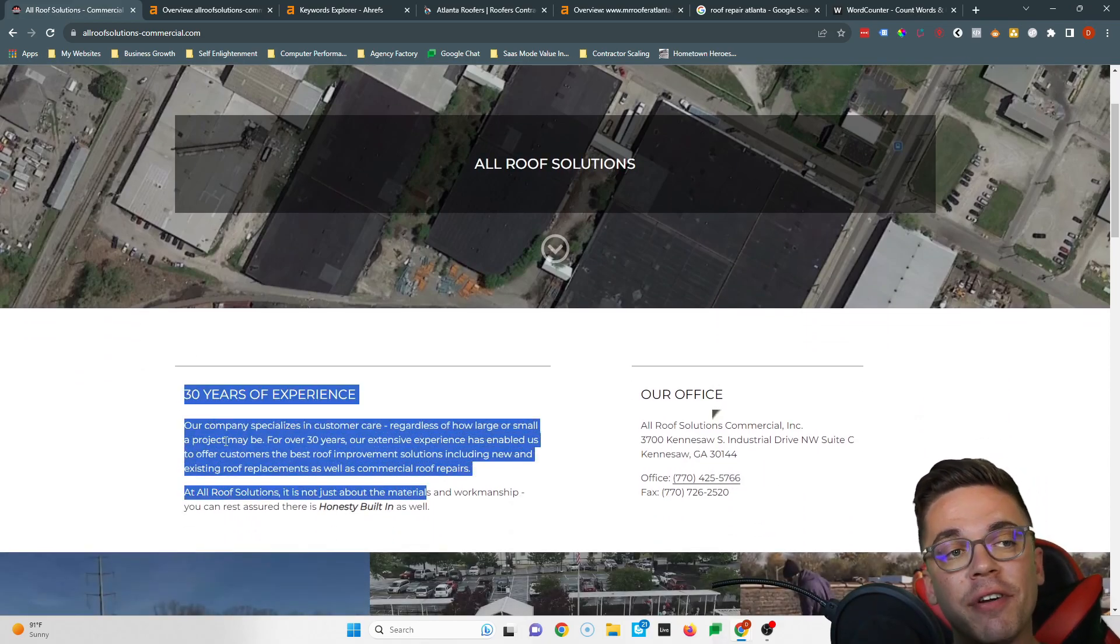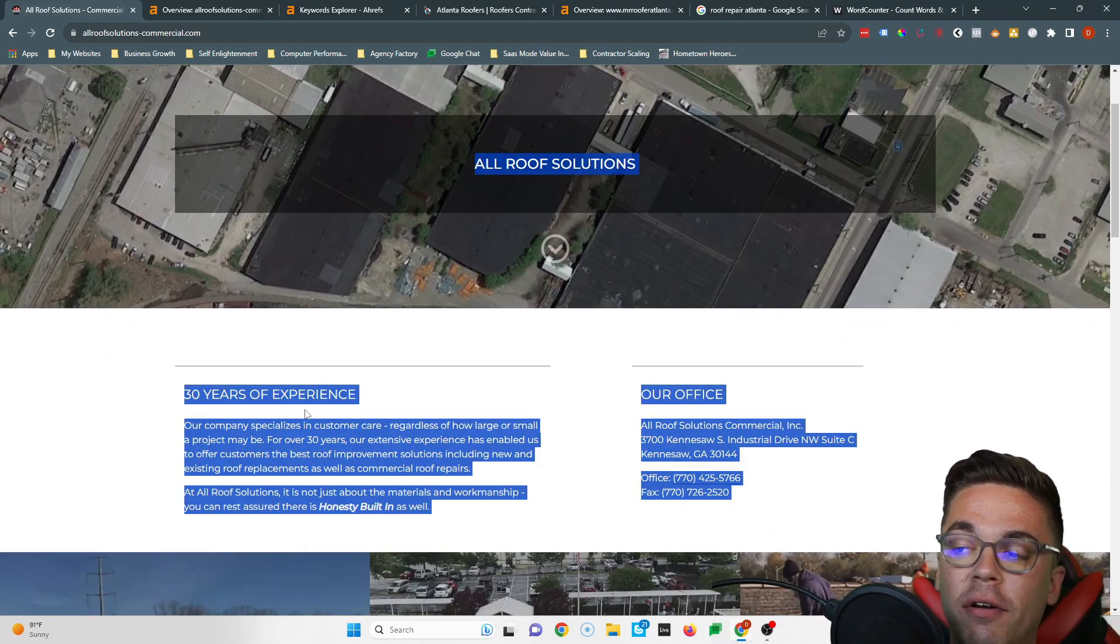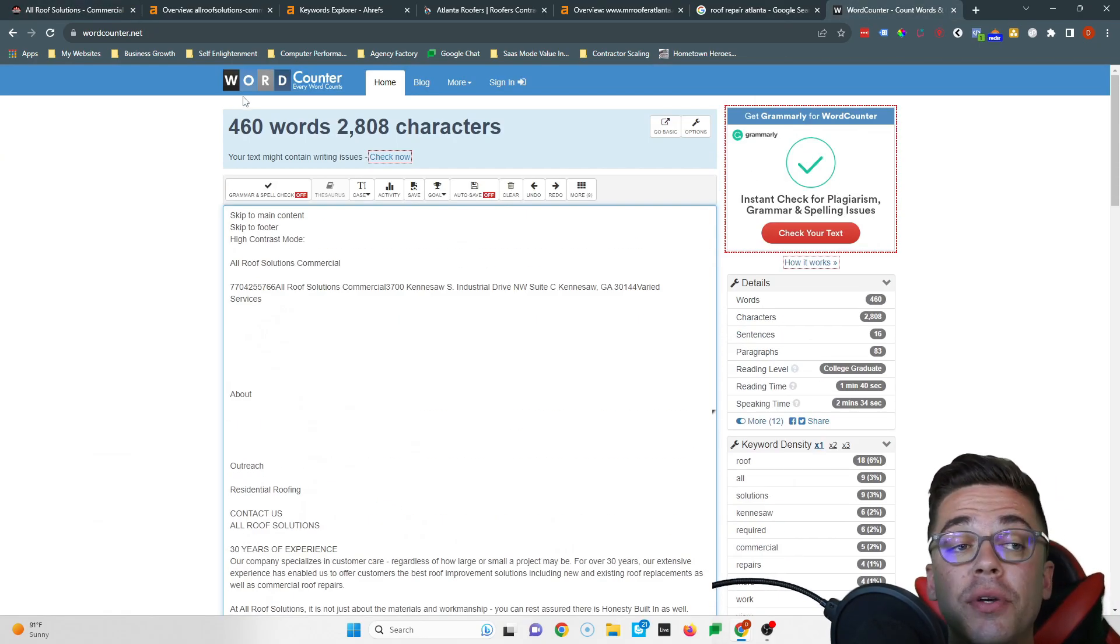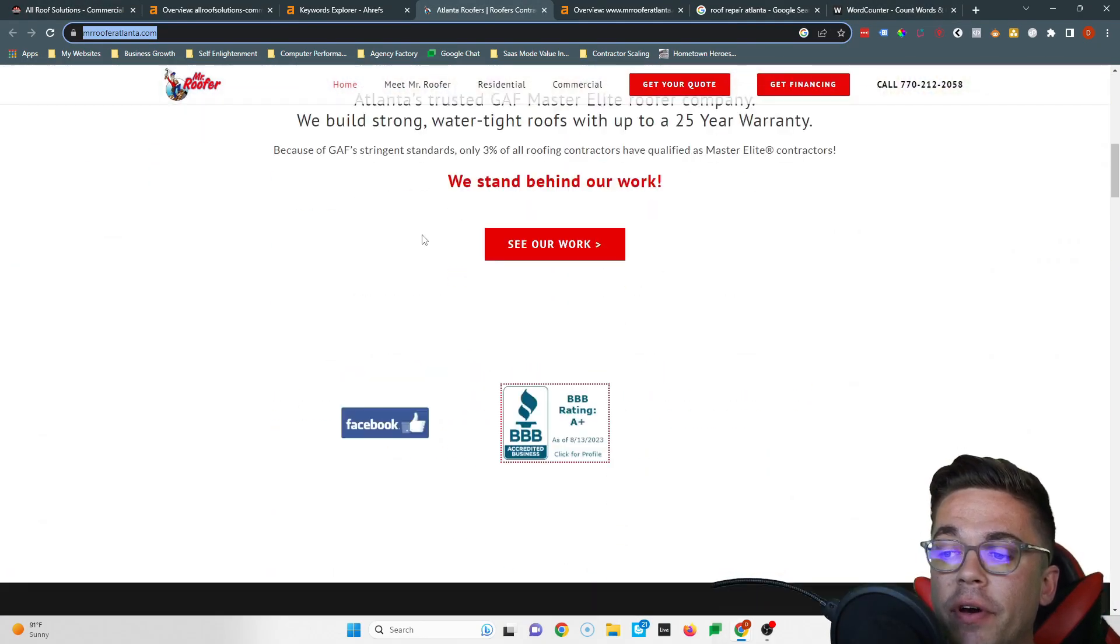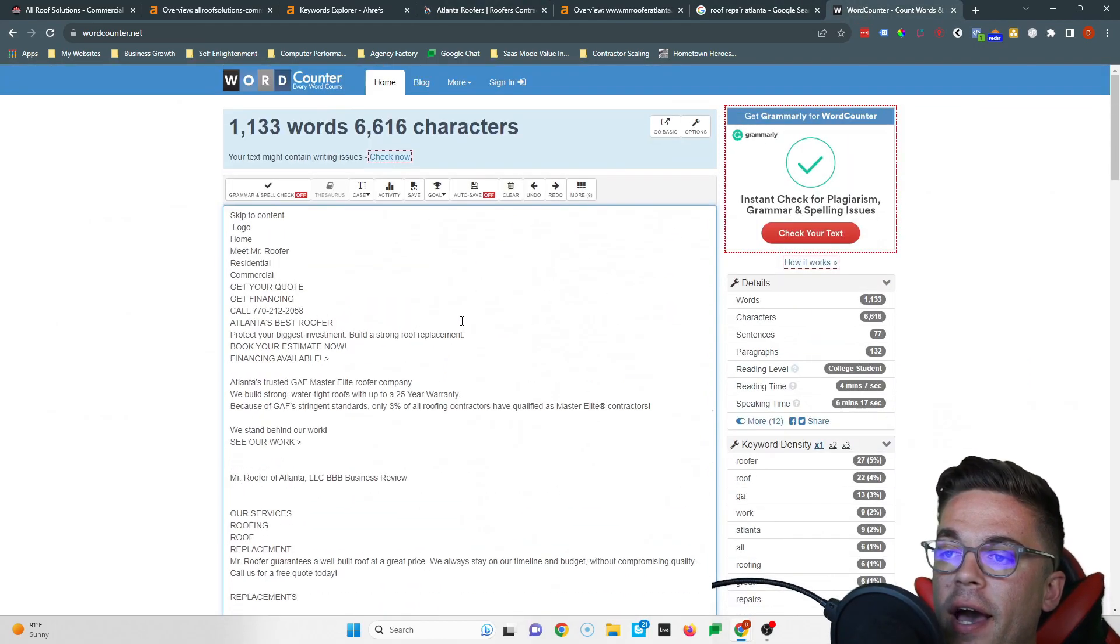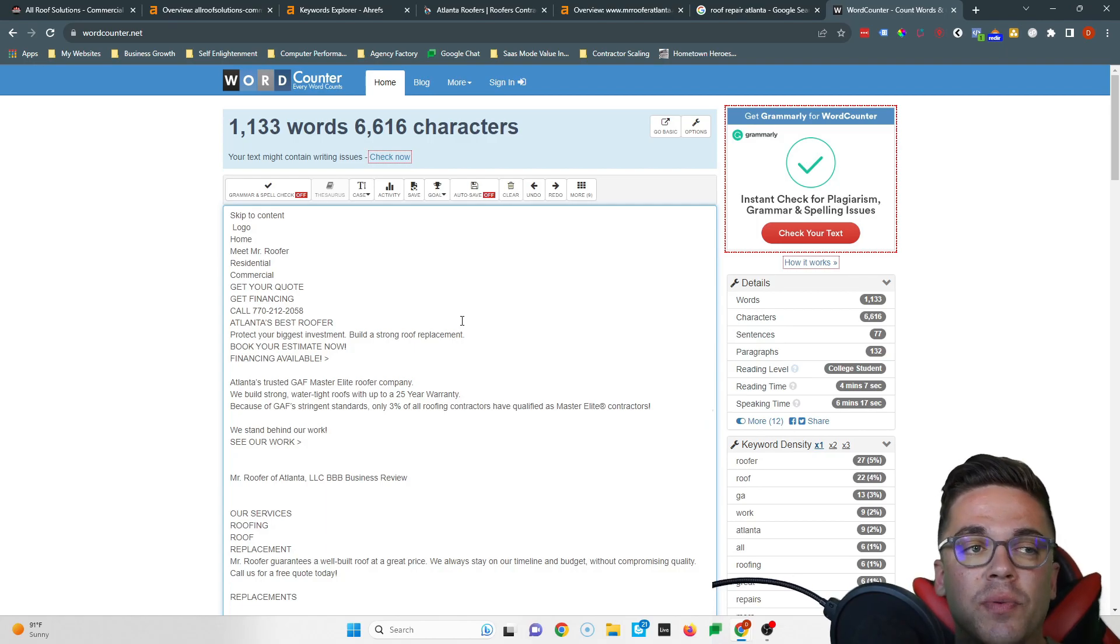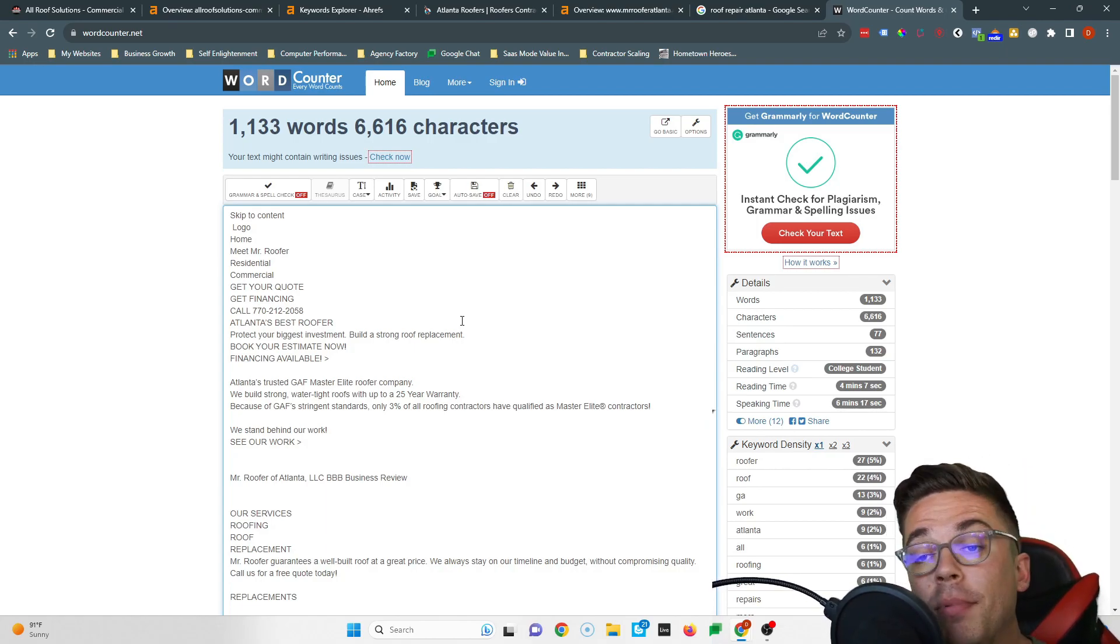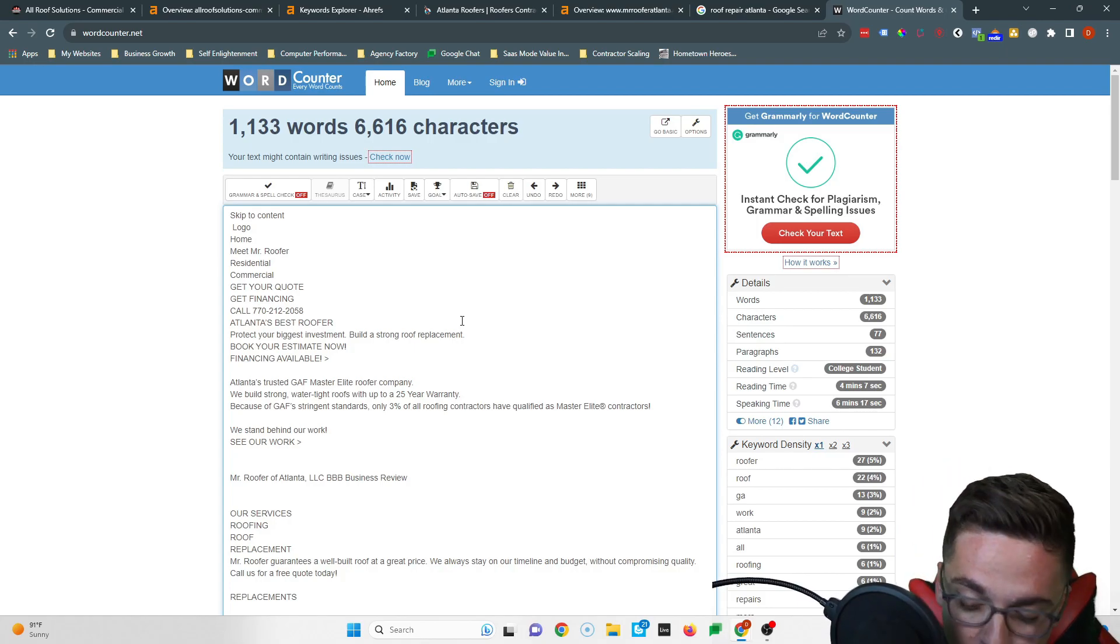Now what Google mostly cares about when it comes to ranking your website is all of this content you can read. The average website on the front page of Google has right around 1500 words. And if I copy all of your words, you can see you have 460. If I go to Mr. Roofer, we copy all theirs, we can see that they have 1133.